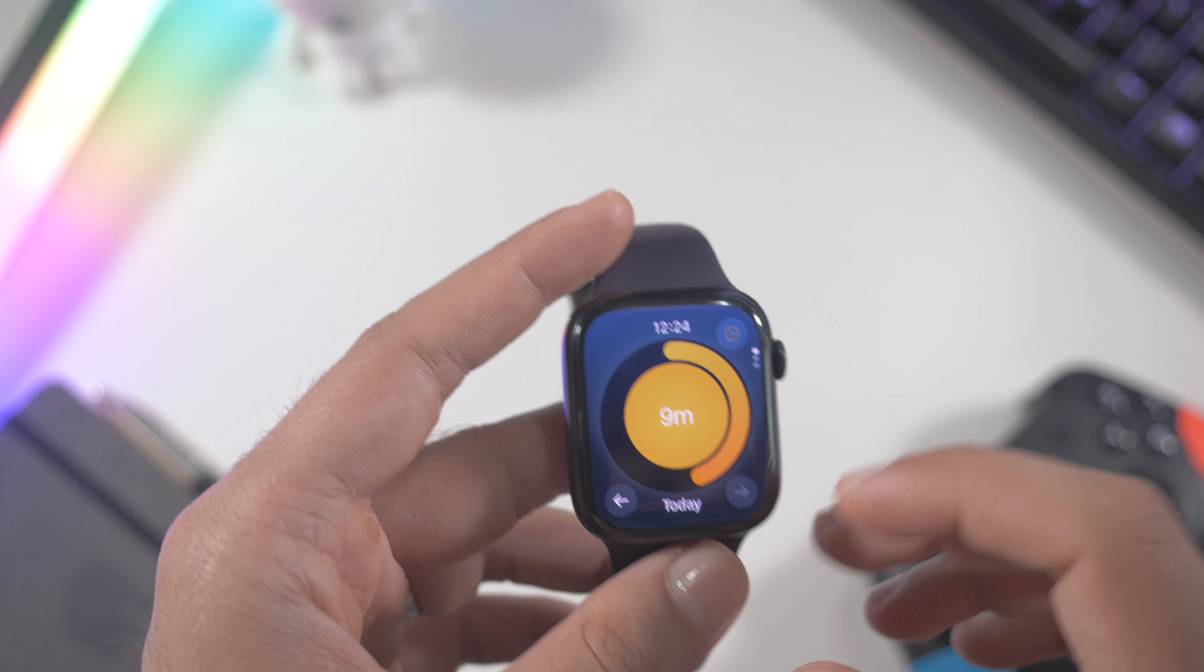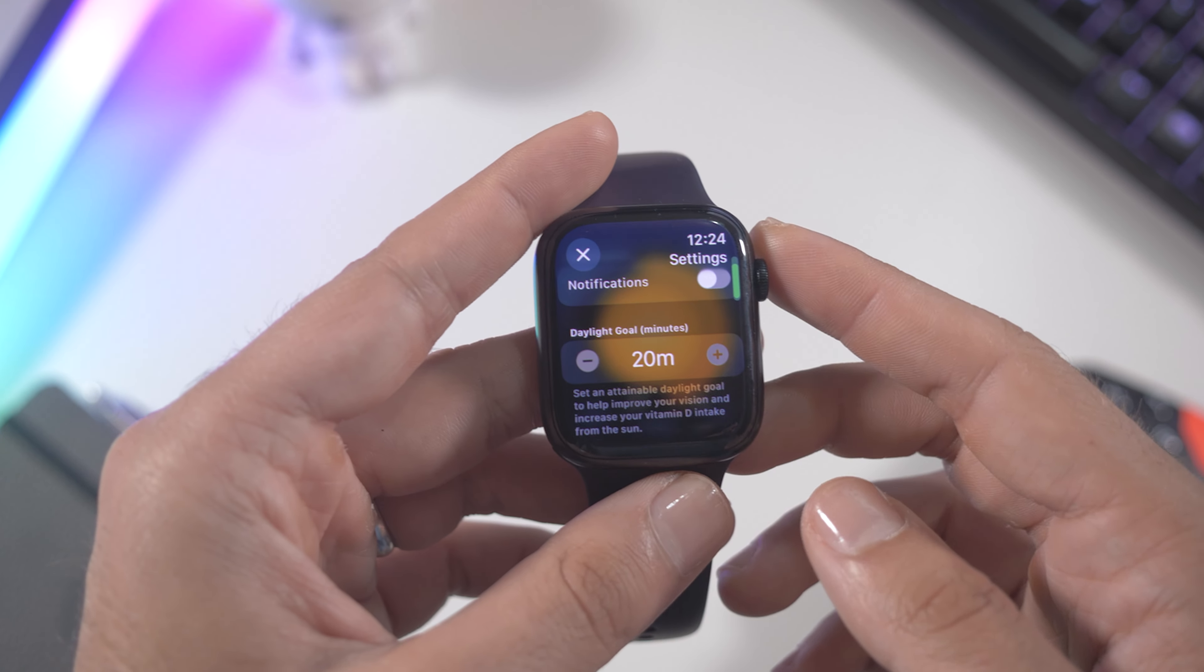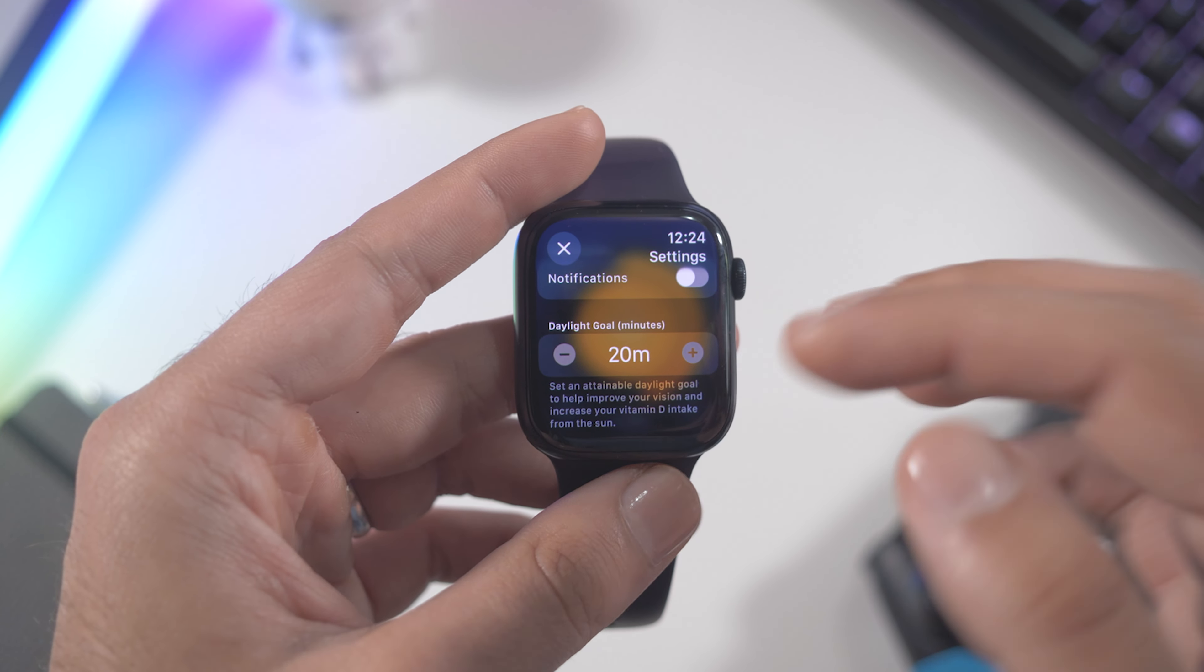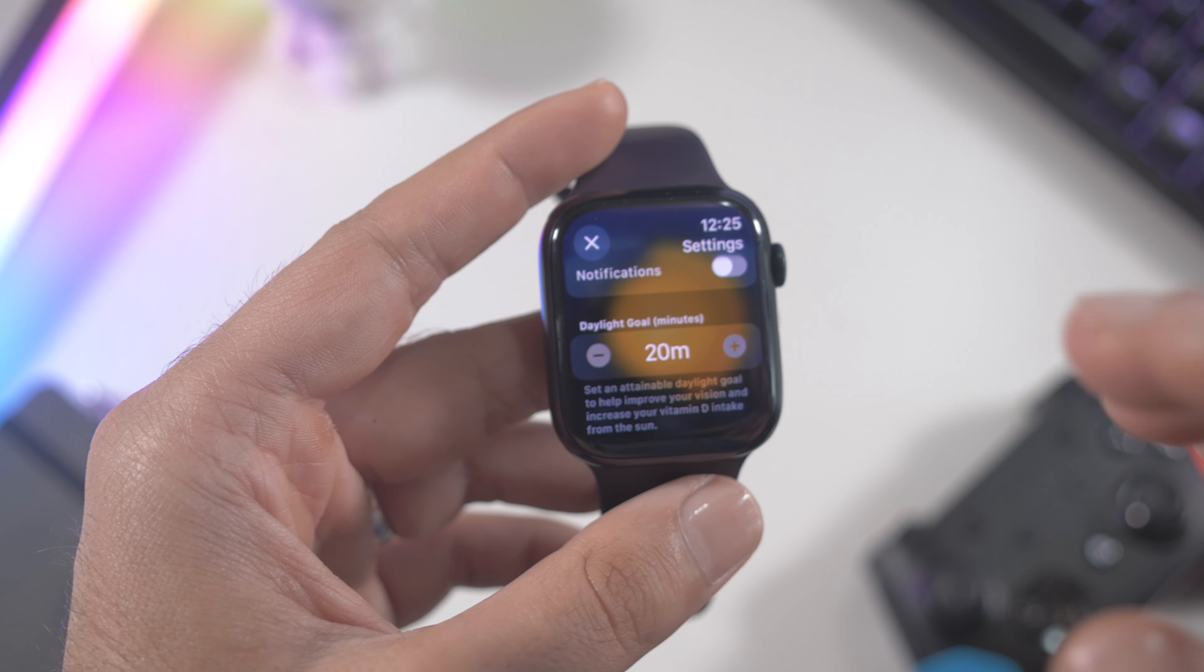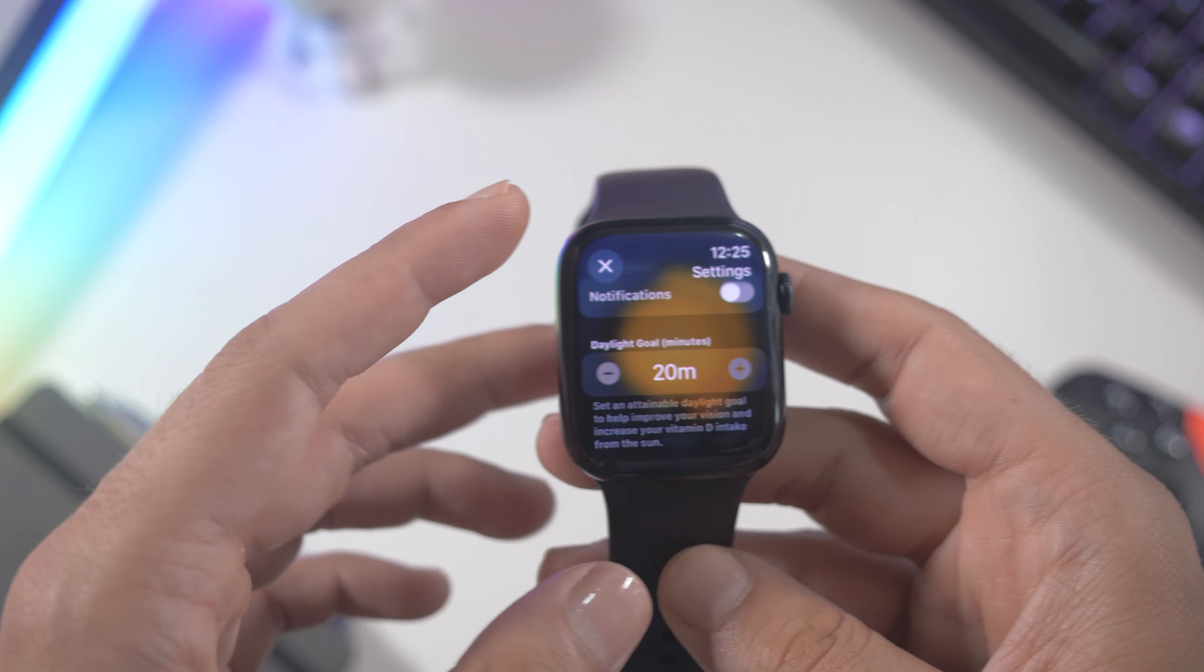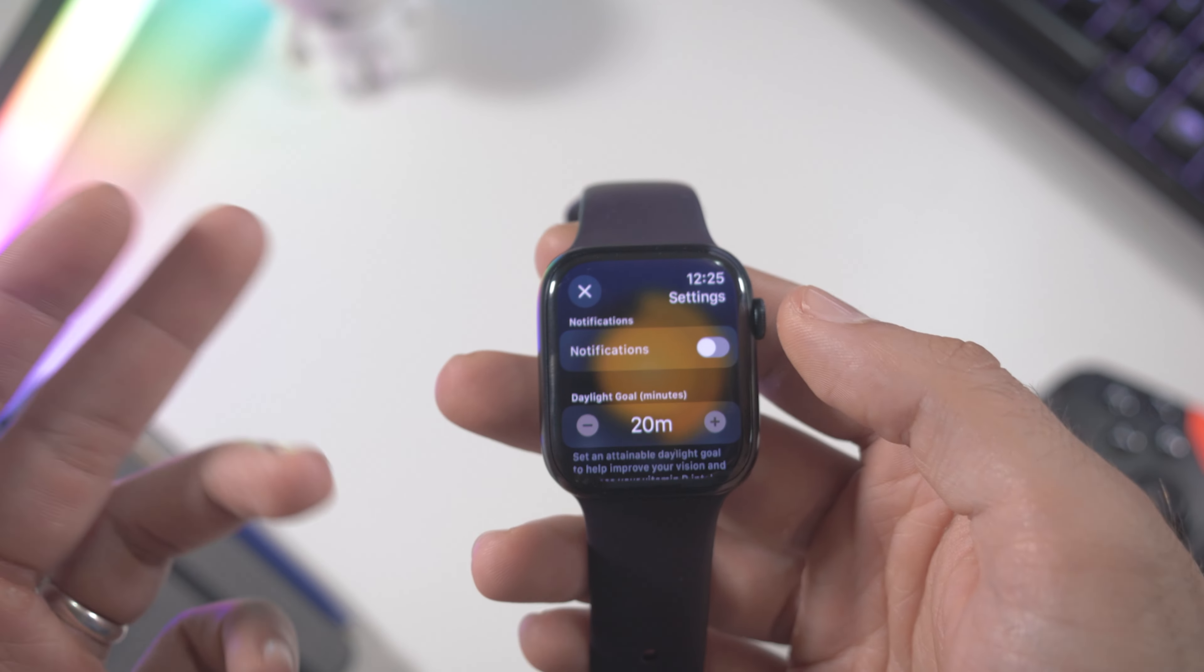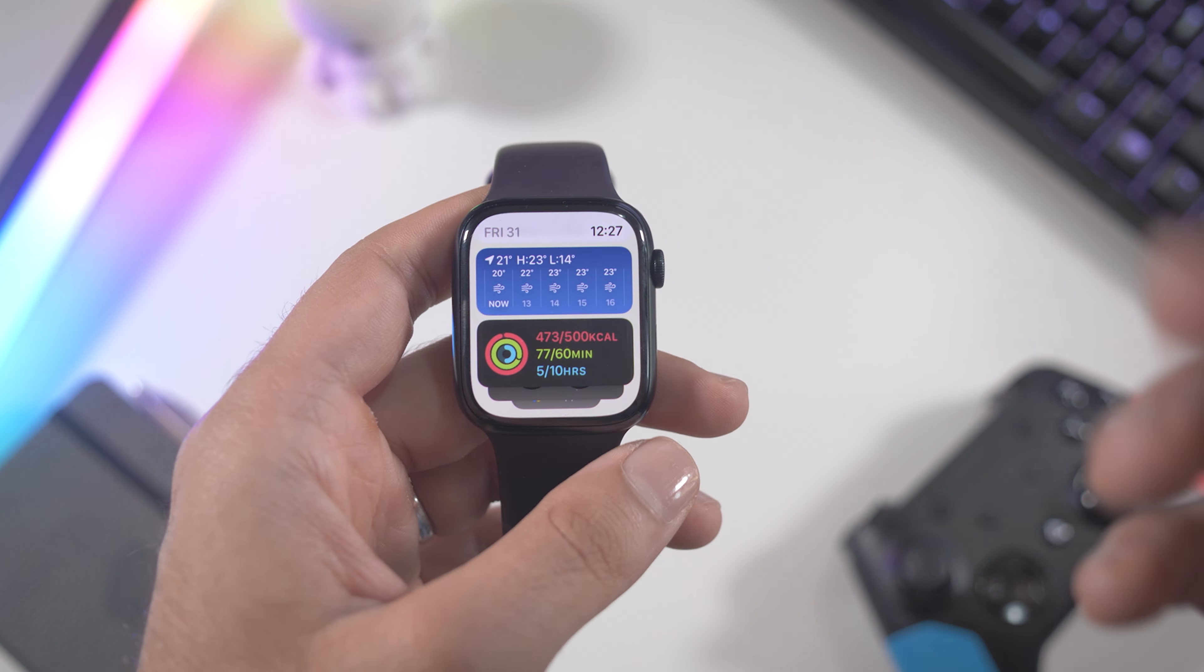Also you can set a notification for the daylight goal. As you can see you can add or remove minutes as you want, depends on how much time you want to spend under the sun.